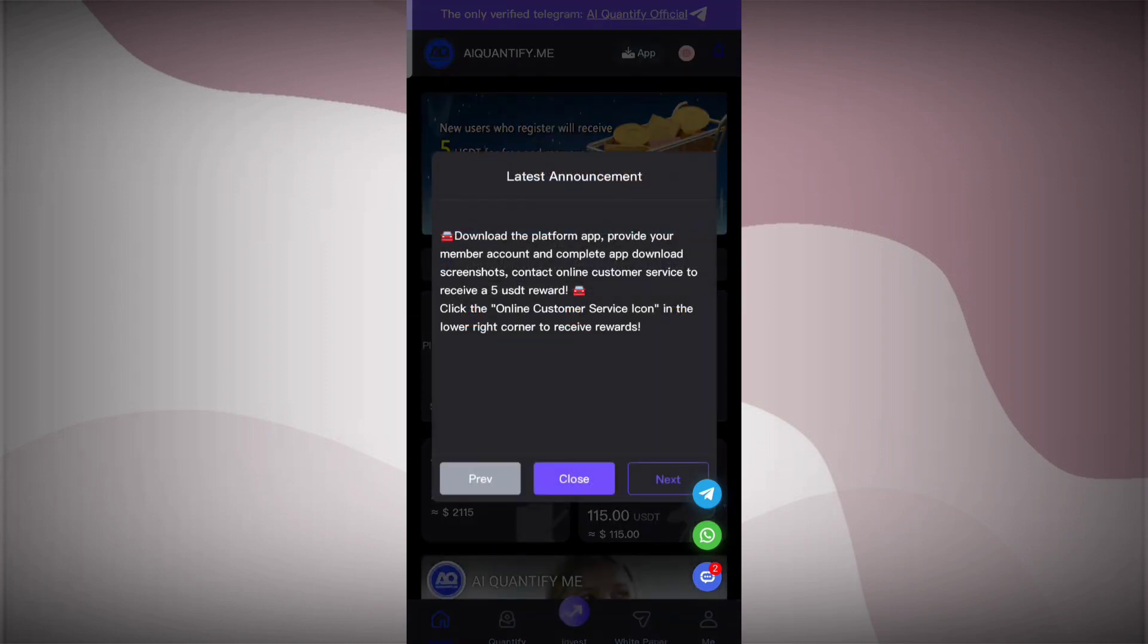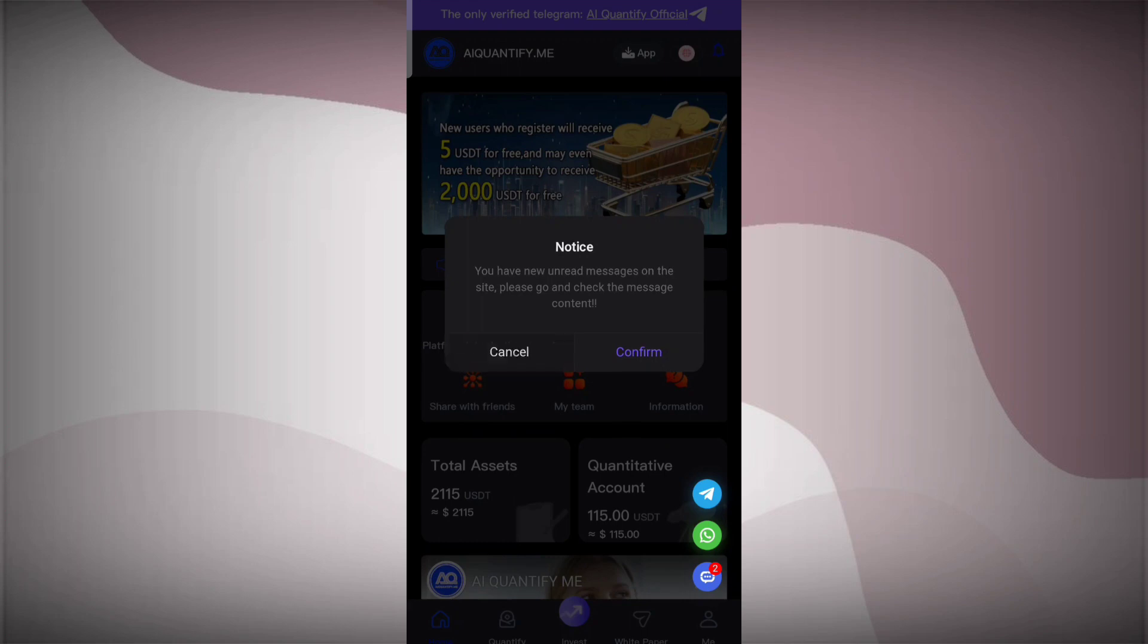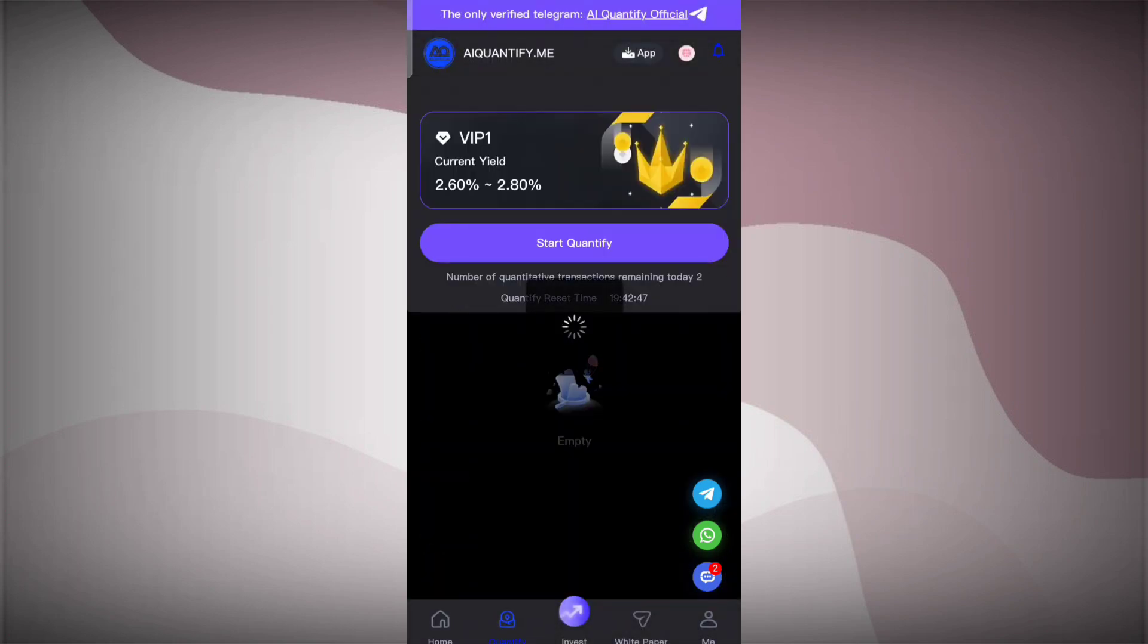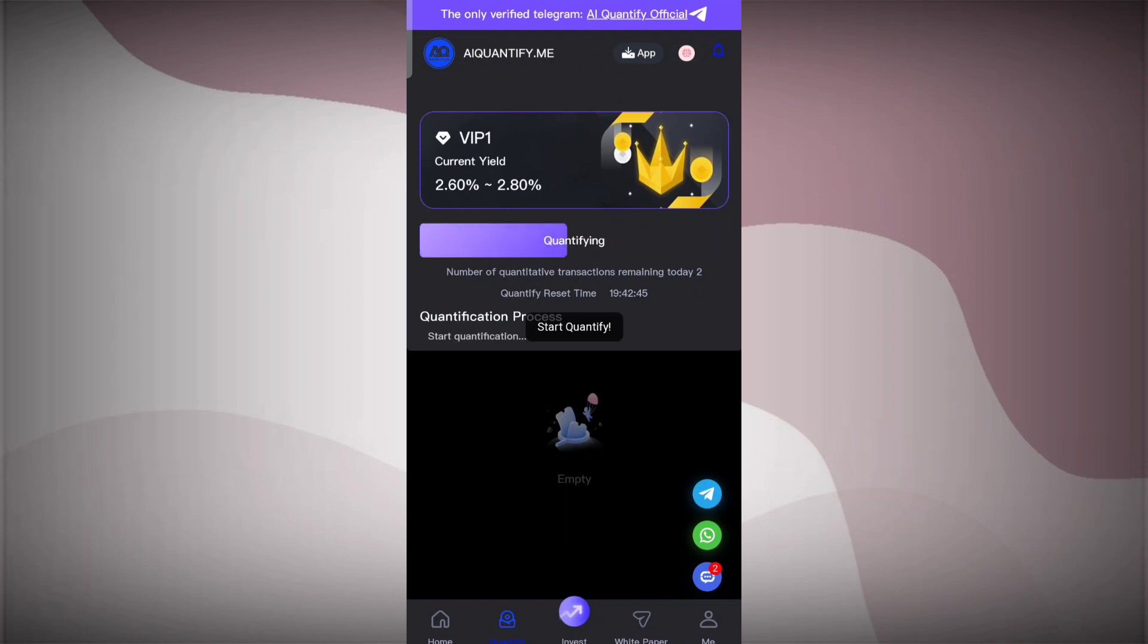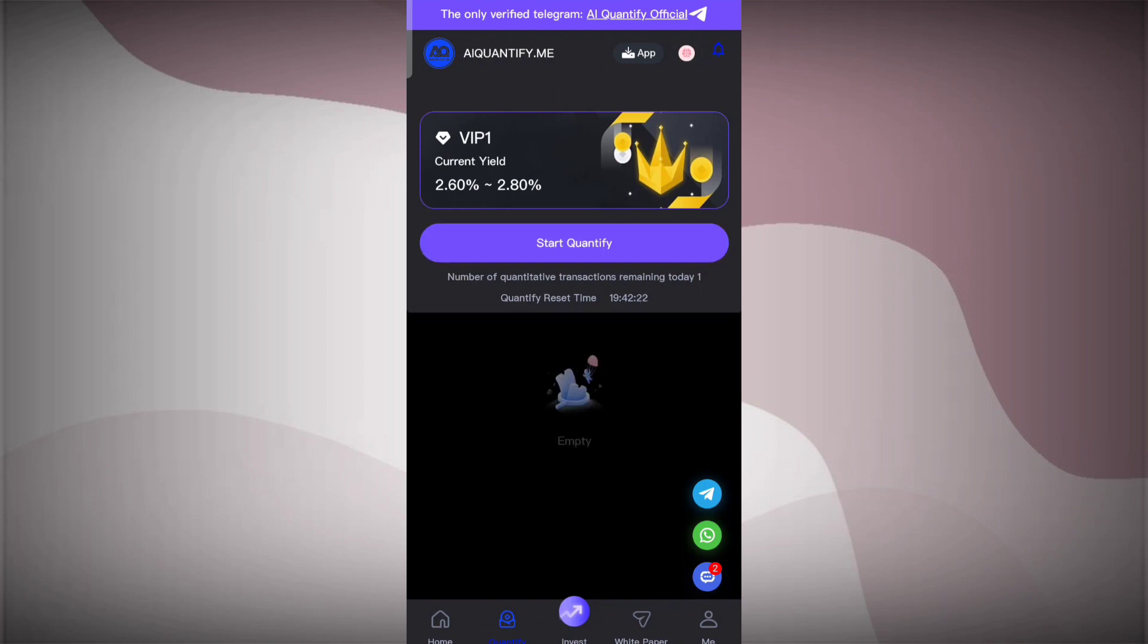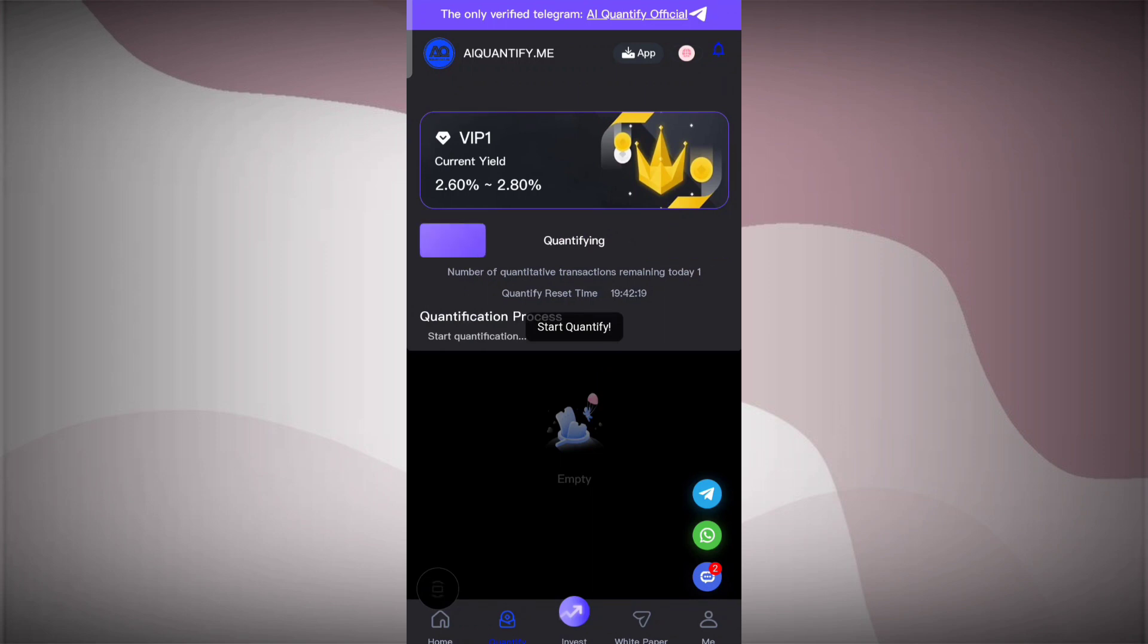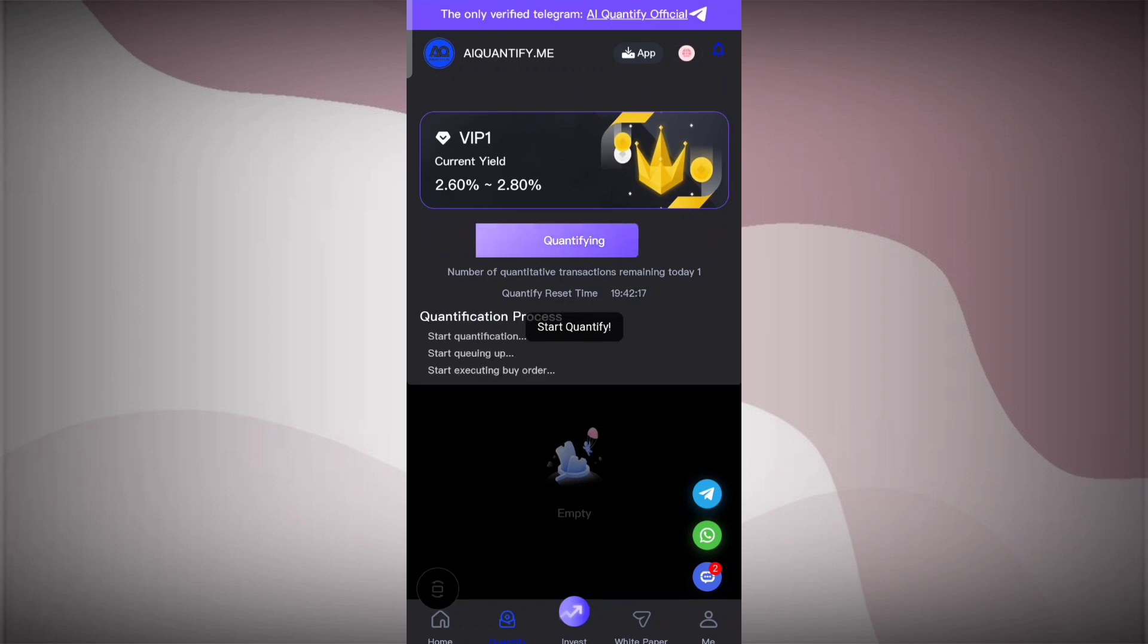I've already recharged here. You can simply check here that 15 USDT I've already recharged. Now click on the quantify section. Here we'll do our quantification. You can see the quantification is started here. The quantification for one time, the first time is done.